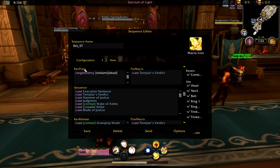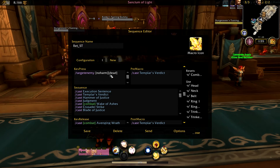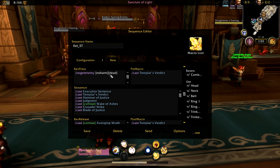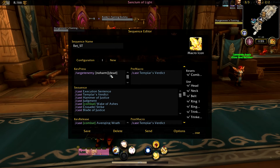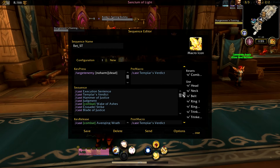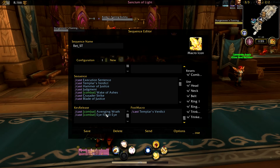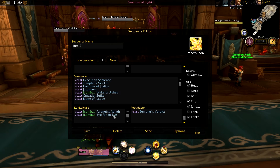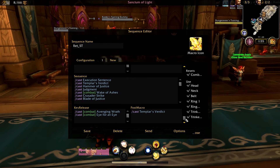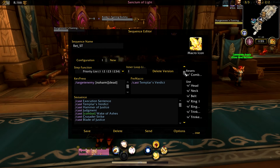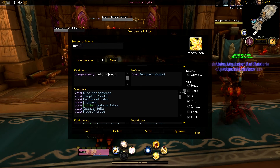Key Press will always have things like Target Enemy No Harm Dead, which always gives you a new target when your current target is empty, dead, or friendly — so you can have an easier time targeting hostile enemies. At the bottom you're always going to find cooldowns. In this case it's Avenging Wrath and Eye for an Eye. When you look at post macro and pre macro, that depends on the class and what I decide to do with those lines because they work a little bit differently.